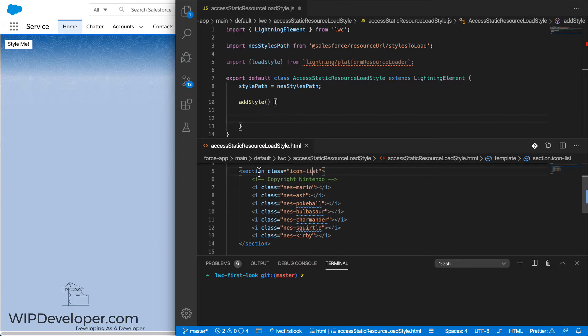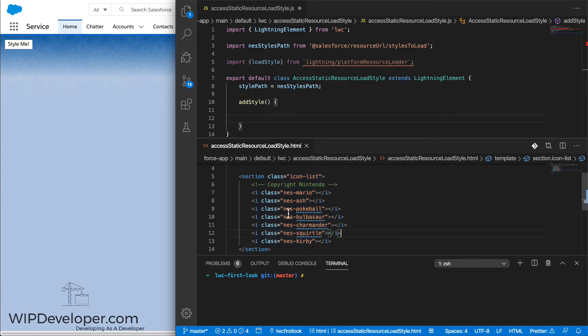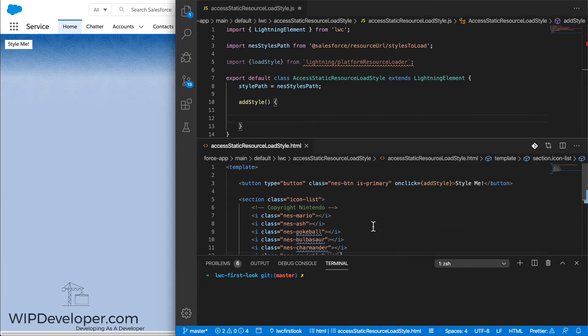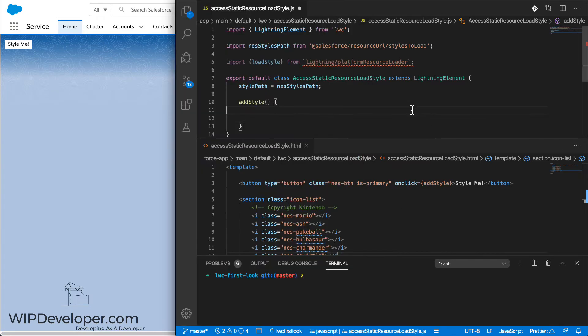And then down below the button, there is an icon list that has NES Mario, NES Ash, Pokeball, Bulbasaur, Charmander, Squirtle, and Kirby. Right now on our page, we don't see any of those because there's nothing defined to make use of those classes.